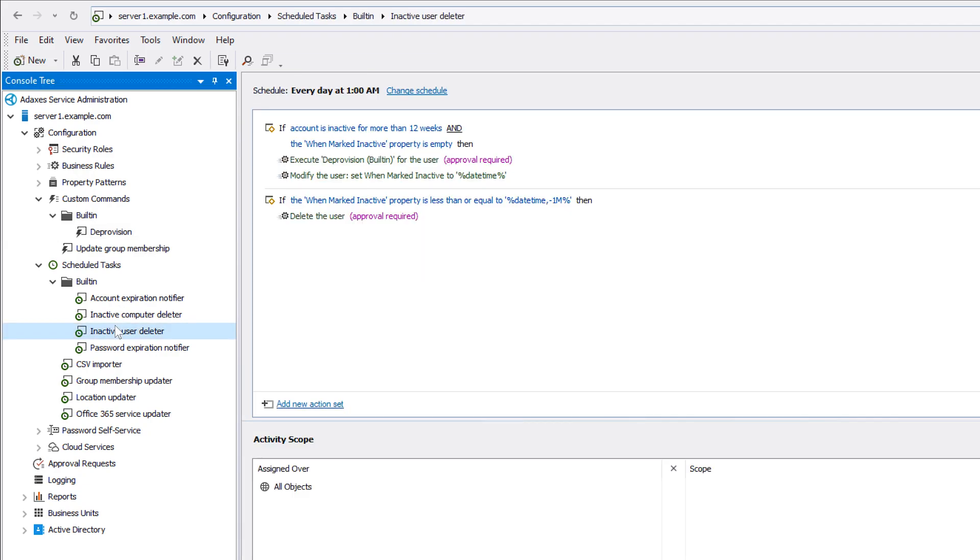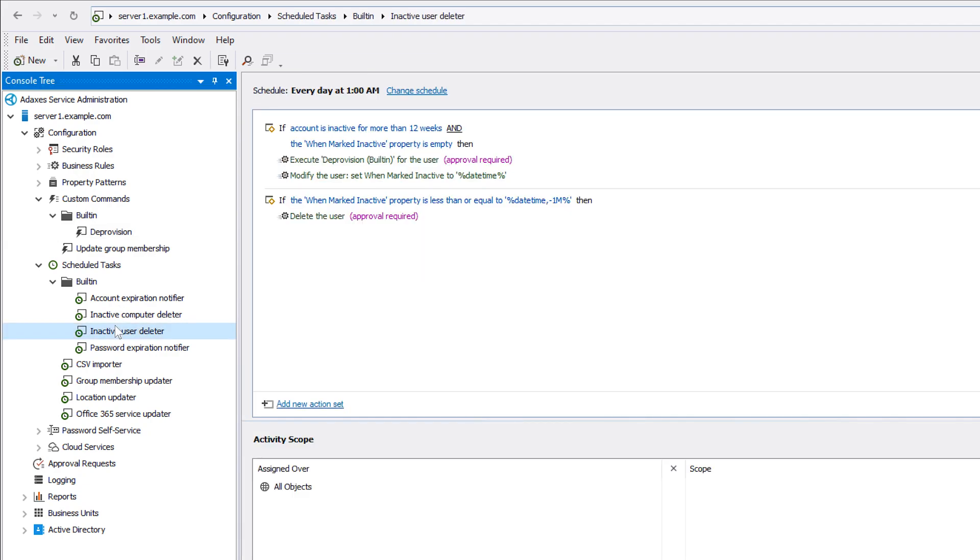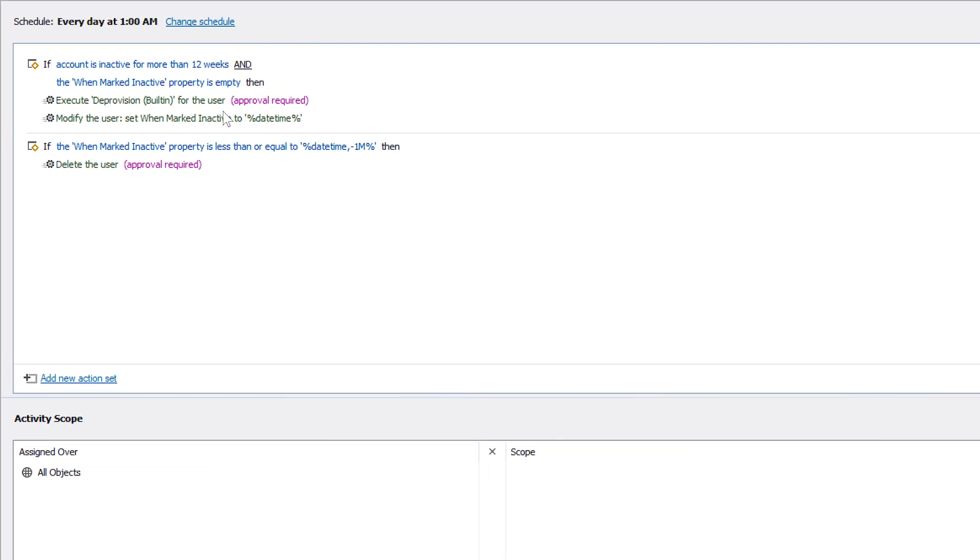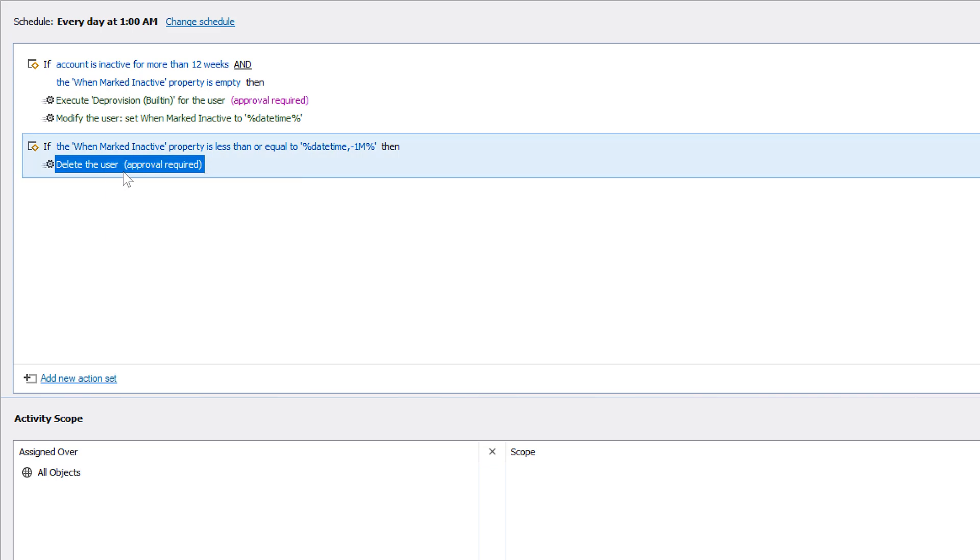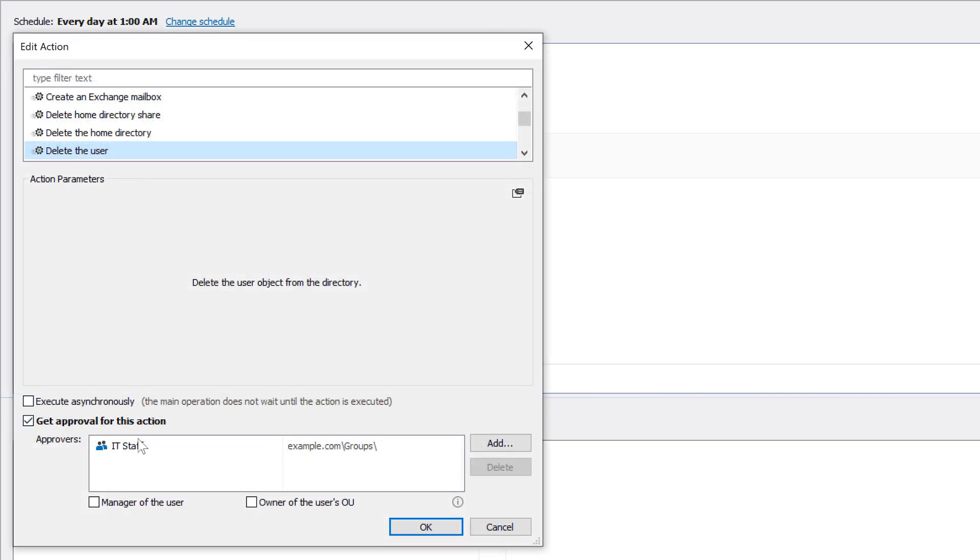And because deprovisioning and deleting users are sensitive operations, both of them are set to require approval, which means that users won't be deprovisioned or deleted until the operation is reviewed and approved by a human being, like a member of the IT staff.